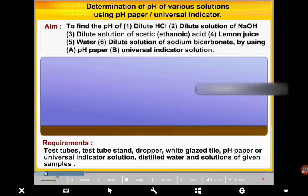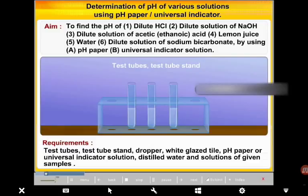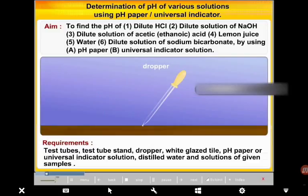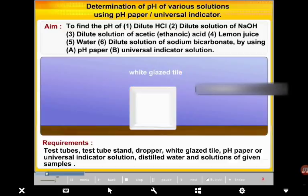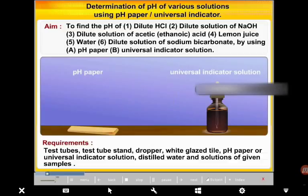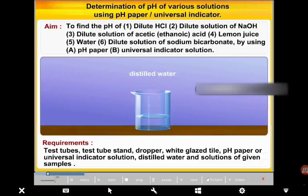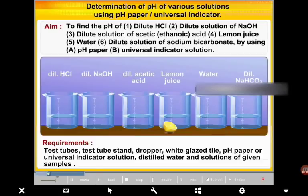Requirements: test tubes, test tube stand, dropper, white paste tile, pH paper or Universal Indicator Solution, distilled water, and solutions of the given samples.